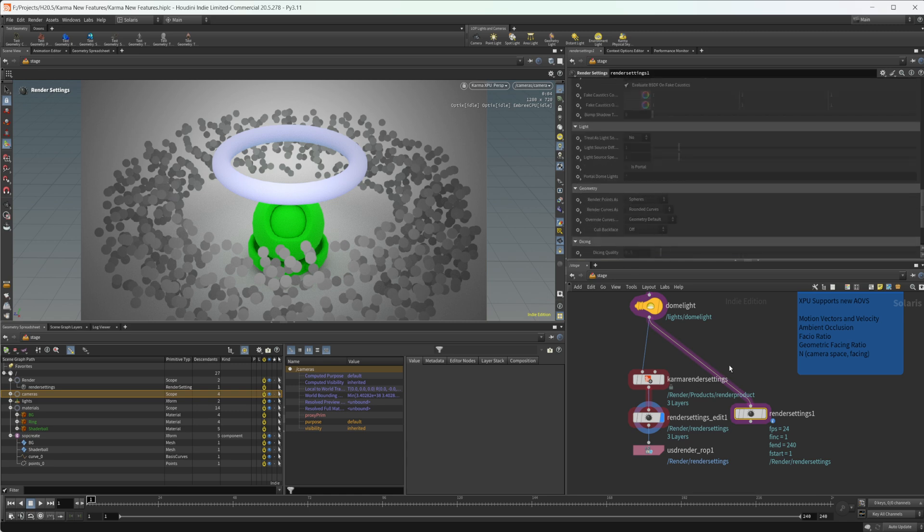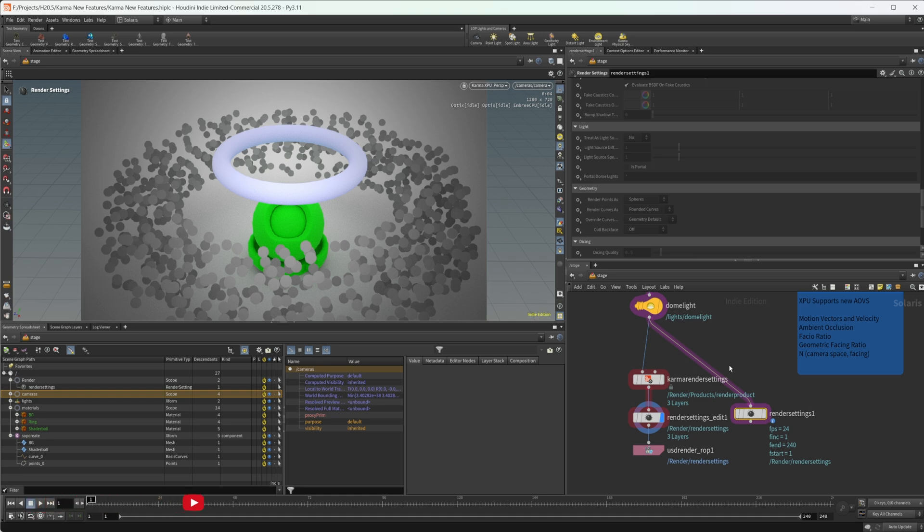That is kind of a quick overview of some of the stuff that has been introduced to Karma in 20.5 that's new that you might have overlooked. There's a lot that has been added, so definitely look through the docs and look at all the new stuff because there's a ton of different things that have been added. But I wanted to highlight a few that I thought were important, so hopefully this has helped you out. I've got a bunch of other videos on my channel showcasing some of the new stuff in 20.5, so take a look at that if you're interested. Anyways, thank you guys for watching and have a good day.